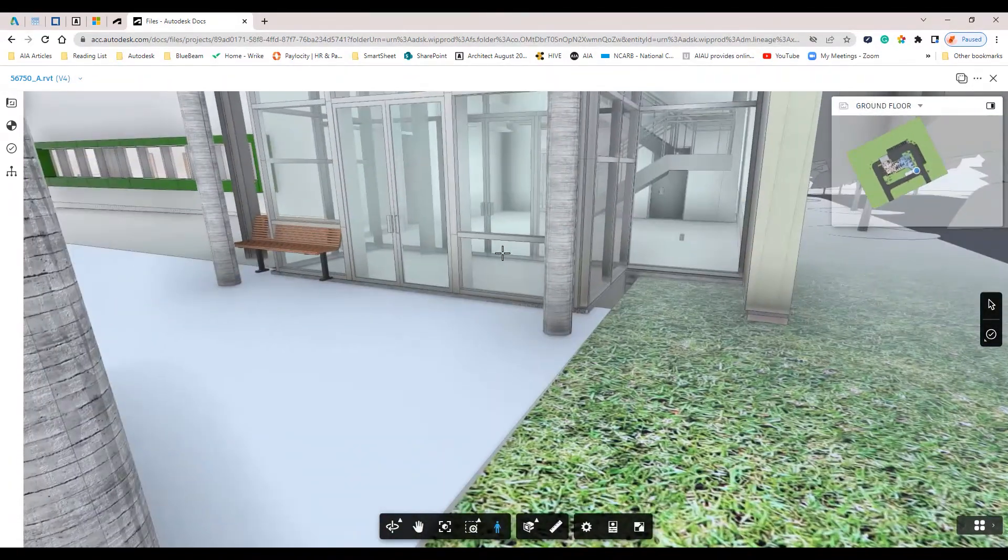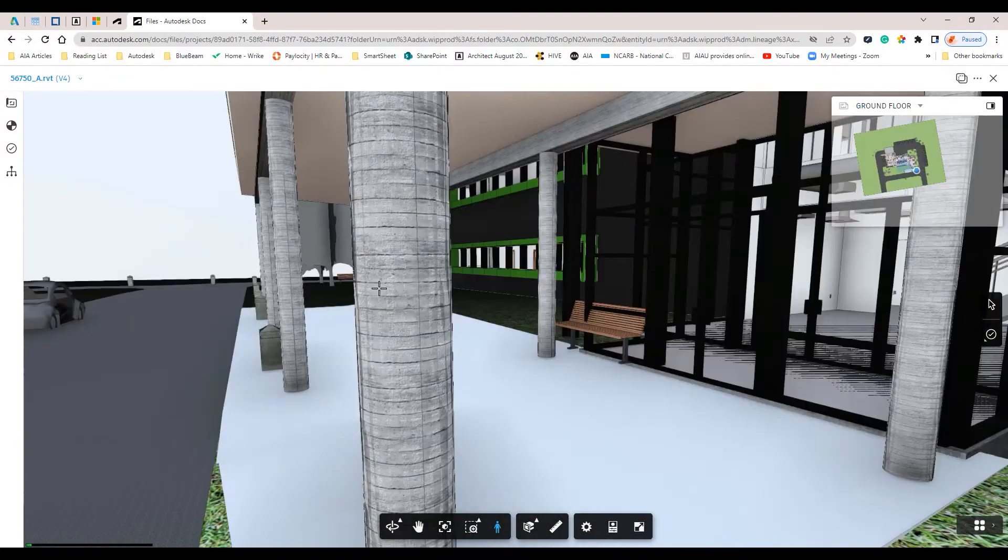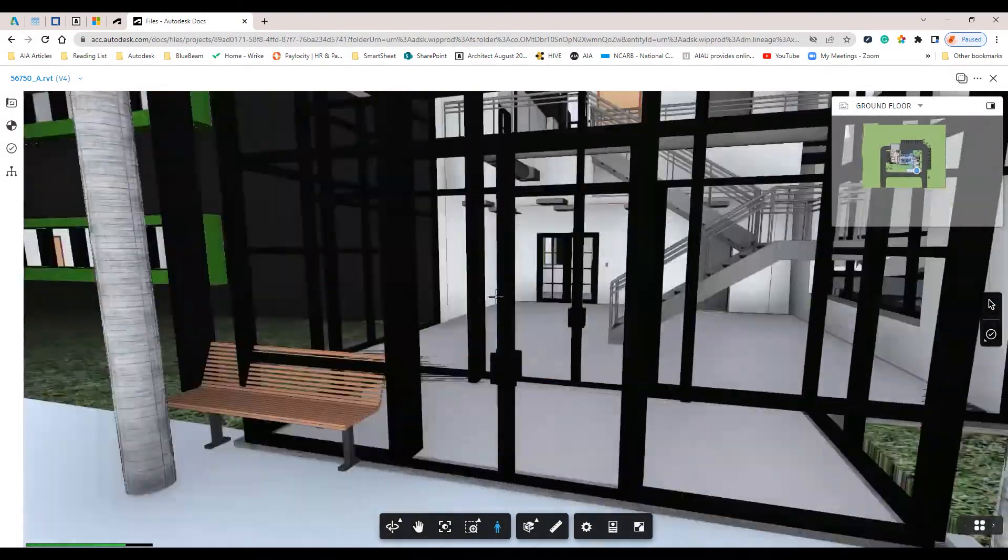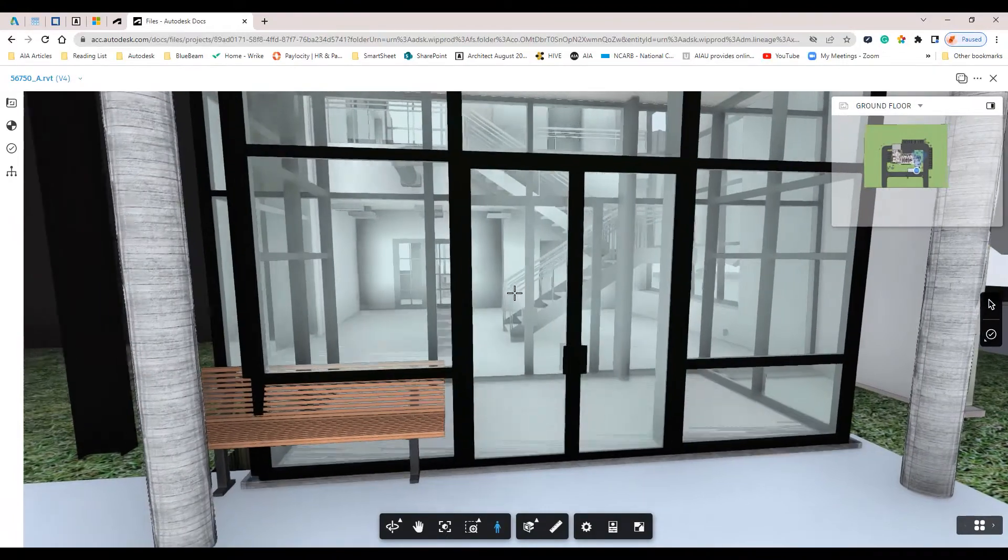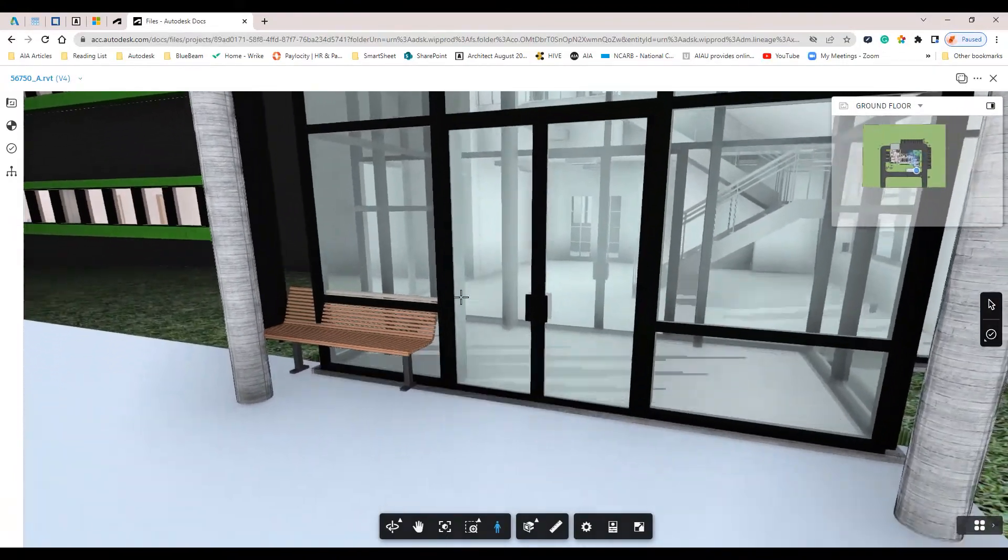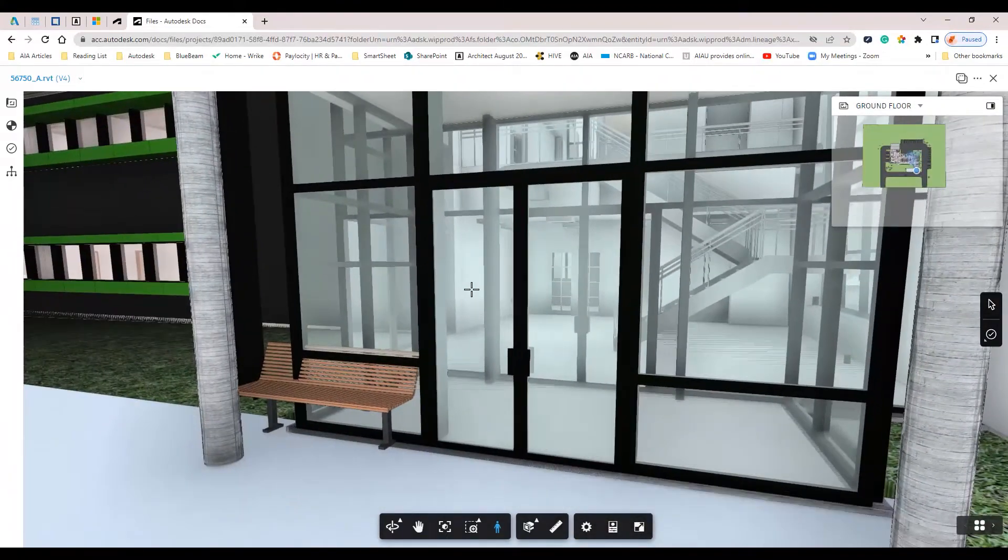I can utilize the third-person viewer to do walkthroughs and review the content within the model from a three-dimensional perspective.